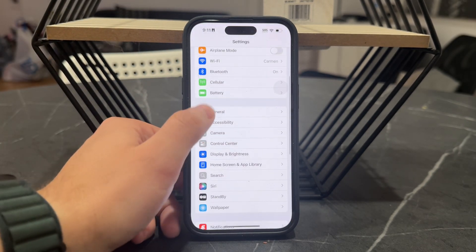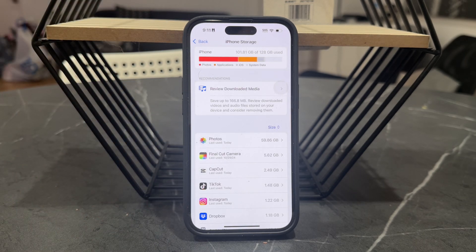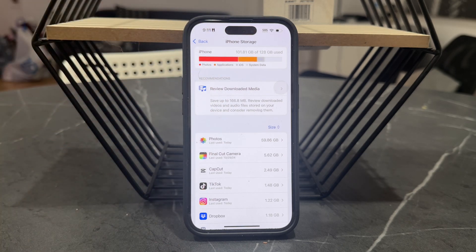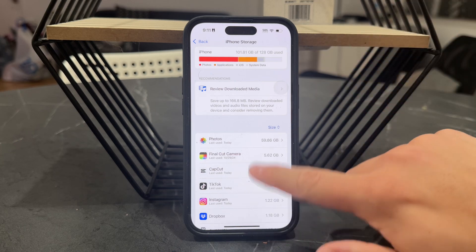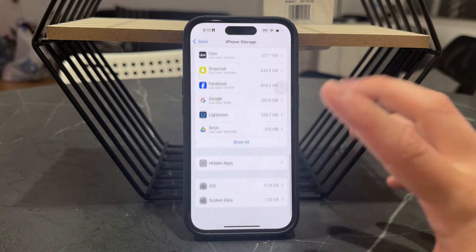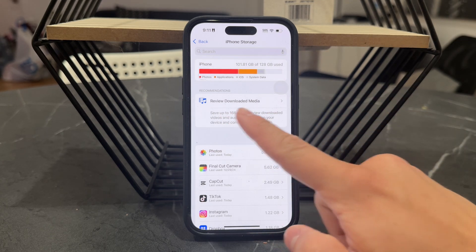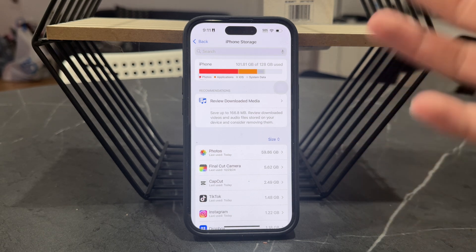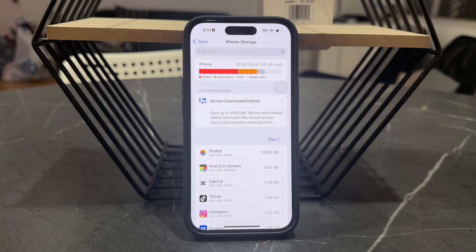So if you open up the settings on your device, go to General and then to iPhone Storage, you might notice that it gets categorized into different things. The categorization includes media. Downloaded media essentially means the files — like photos, videos, music, podcasts — multimedia content stored on your device.